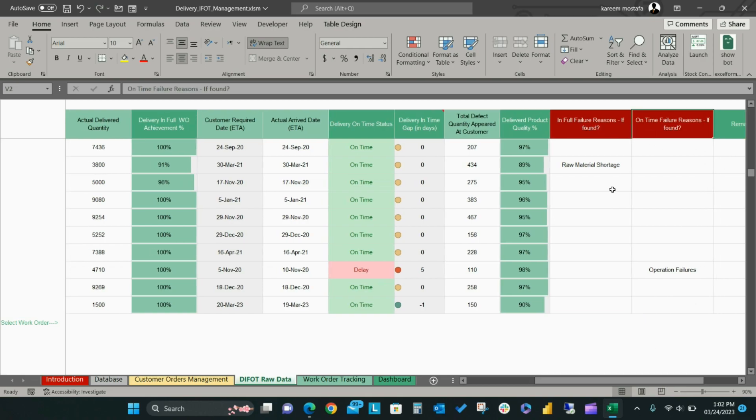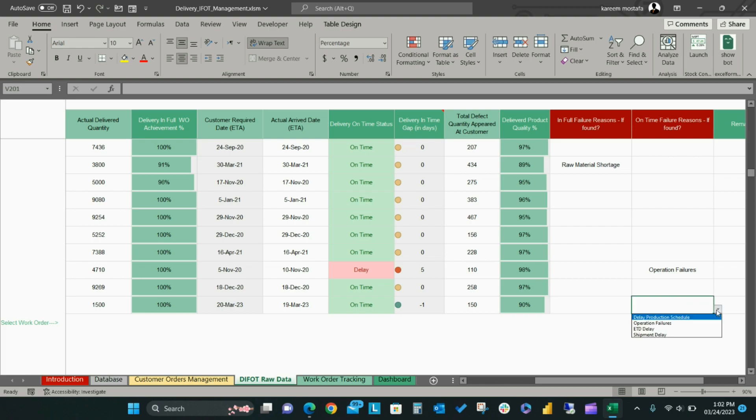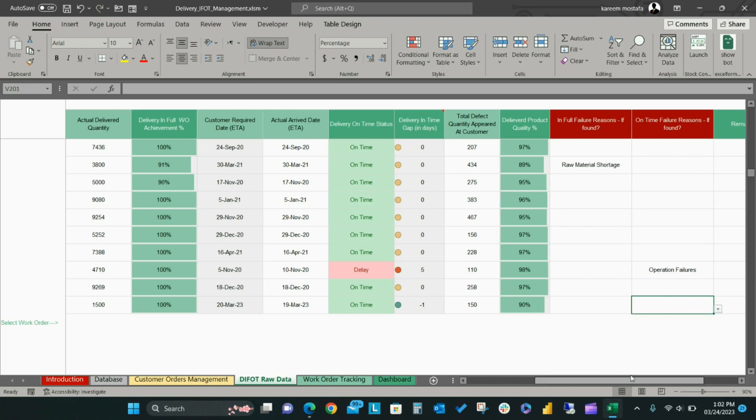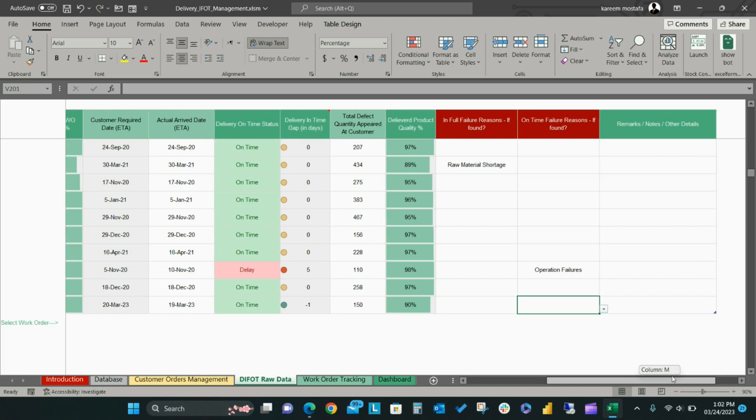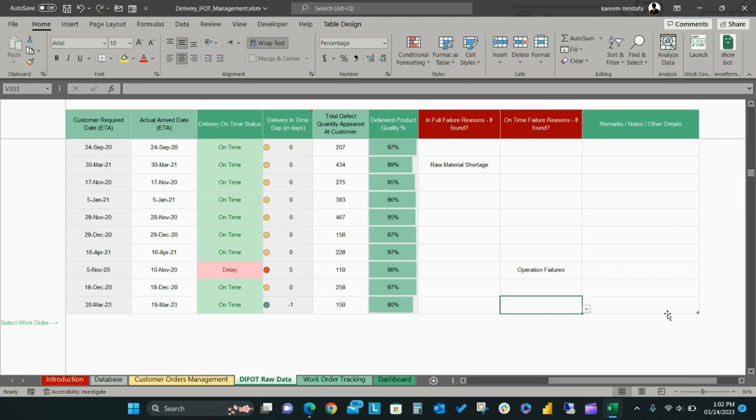The last two fields will help you to track the root cause which affected the delivery in full or on-time KPI failures. This will be represented in the model dashboard so you can improve these metrics in the future. There is also a remarks, notes, or other details field for you to add any other relevant details.